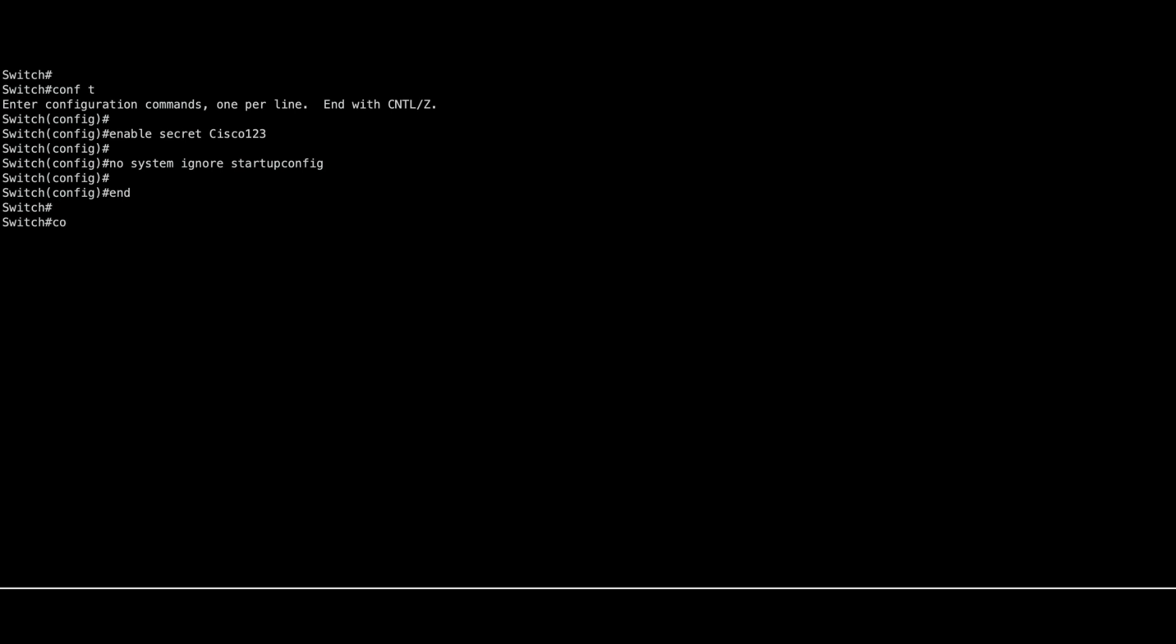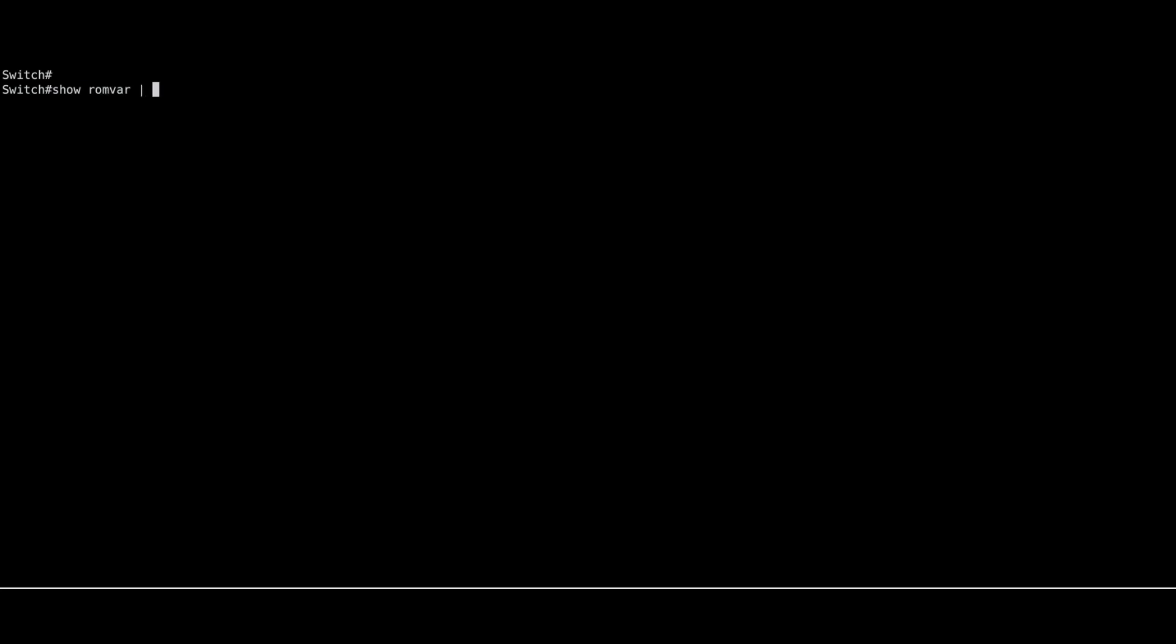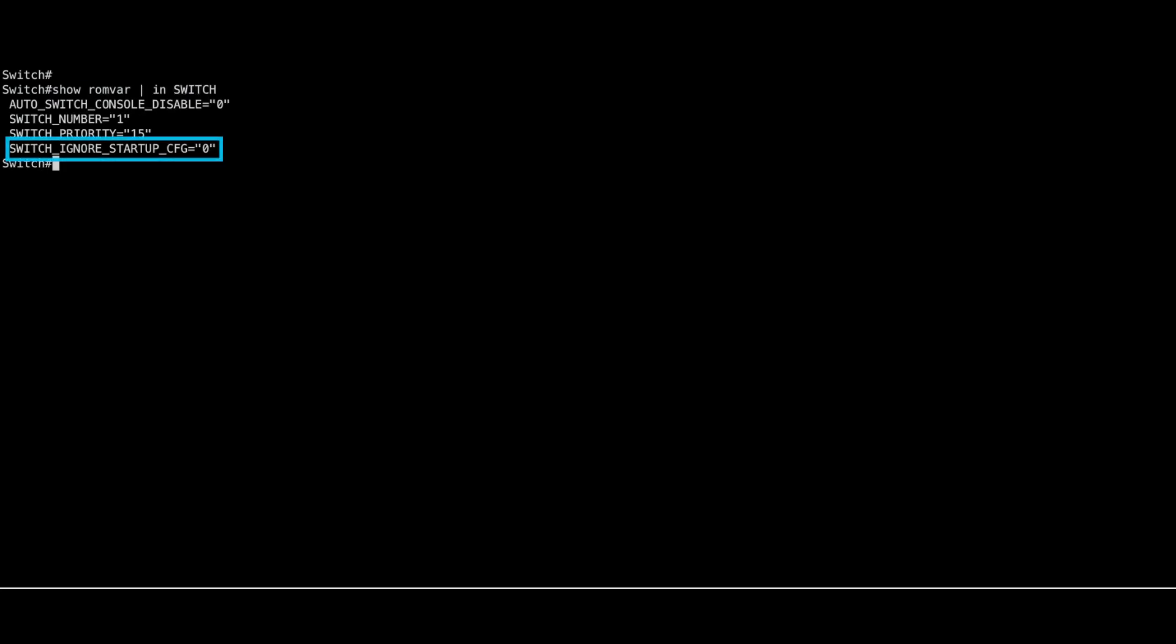Save your configuration. Verify the switchignore startup config is set to 0 using the following command. Now you can power on the standby switch.